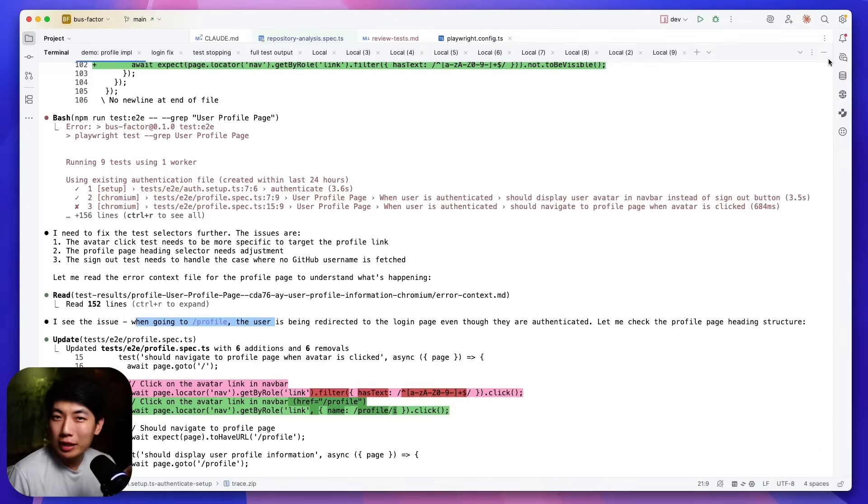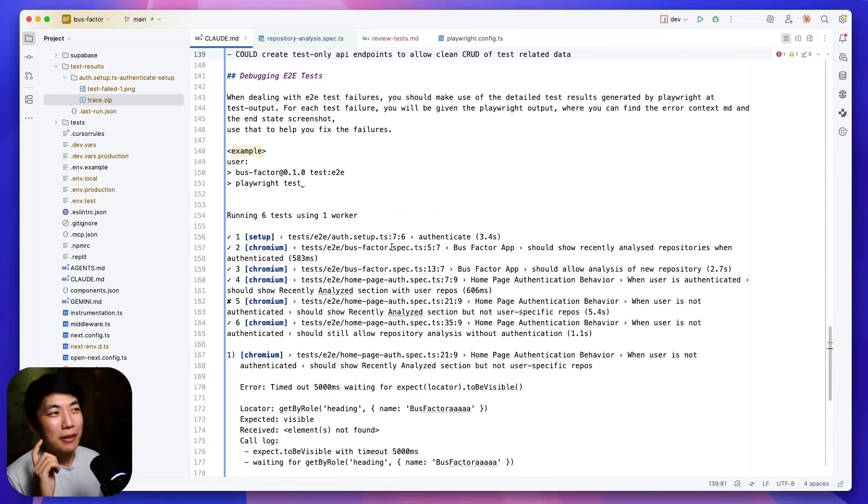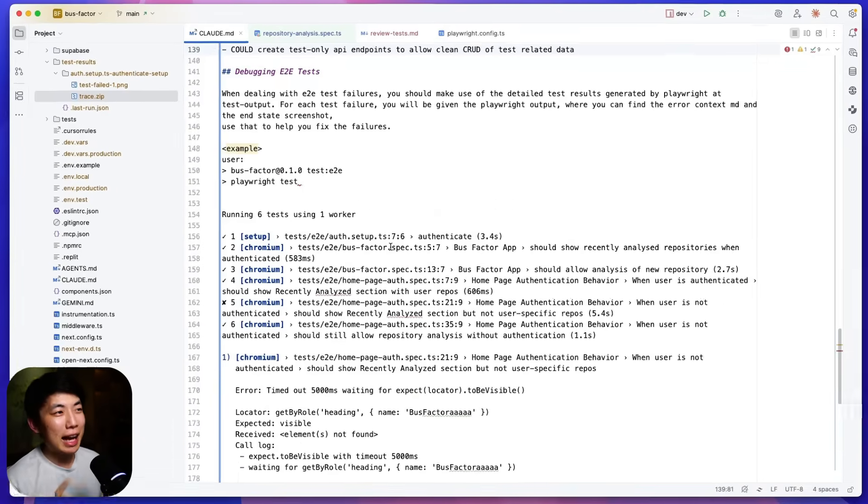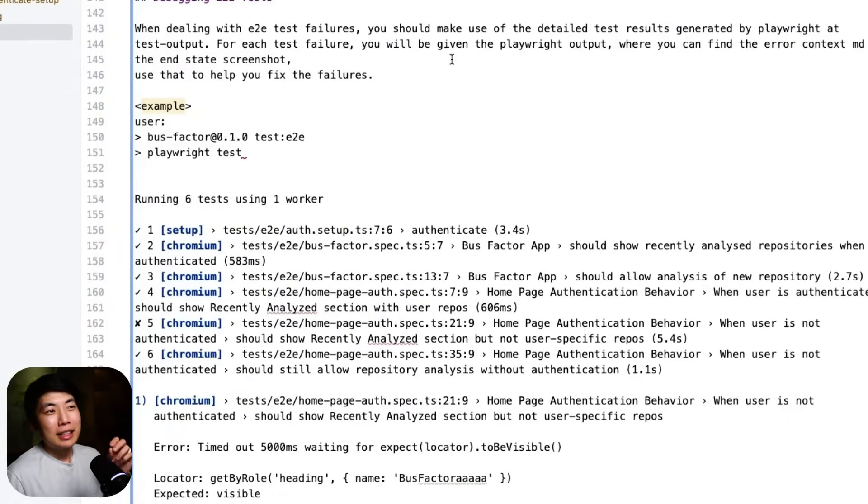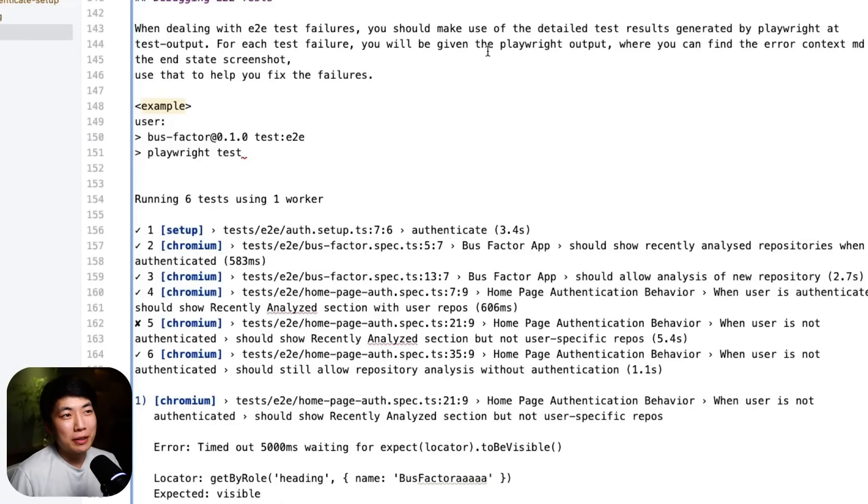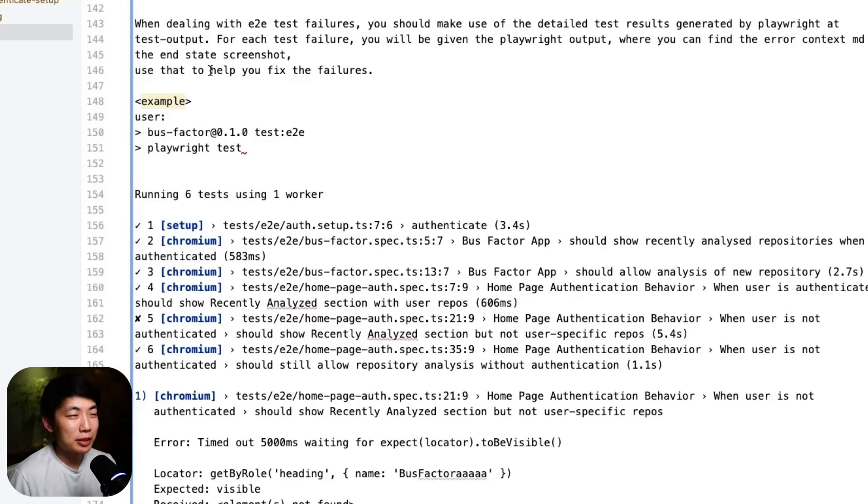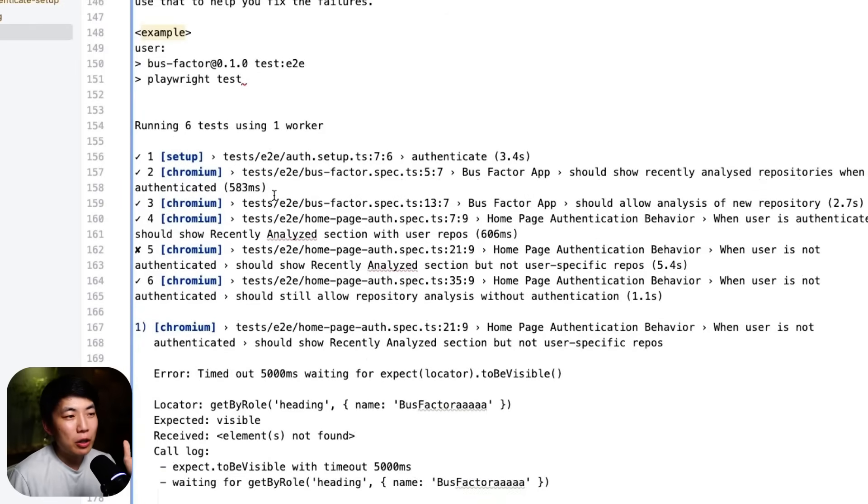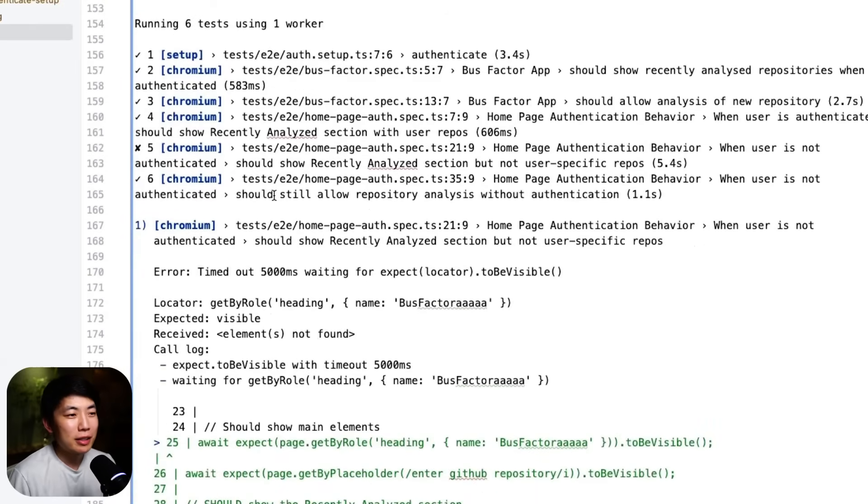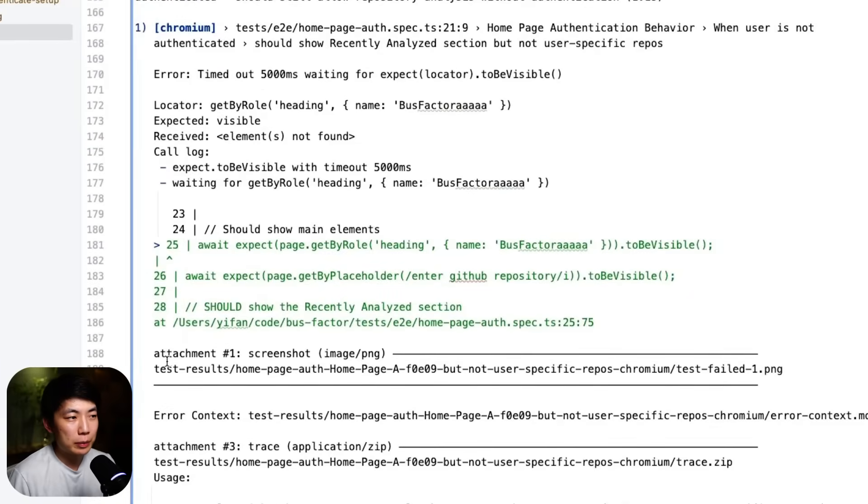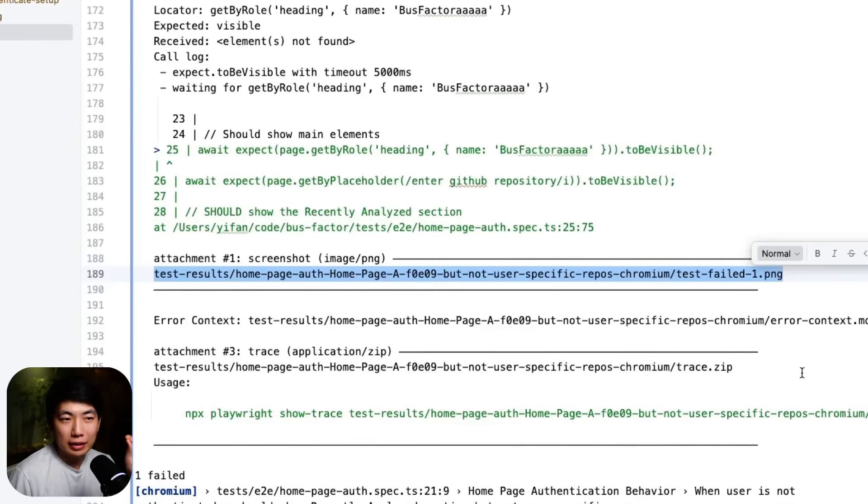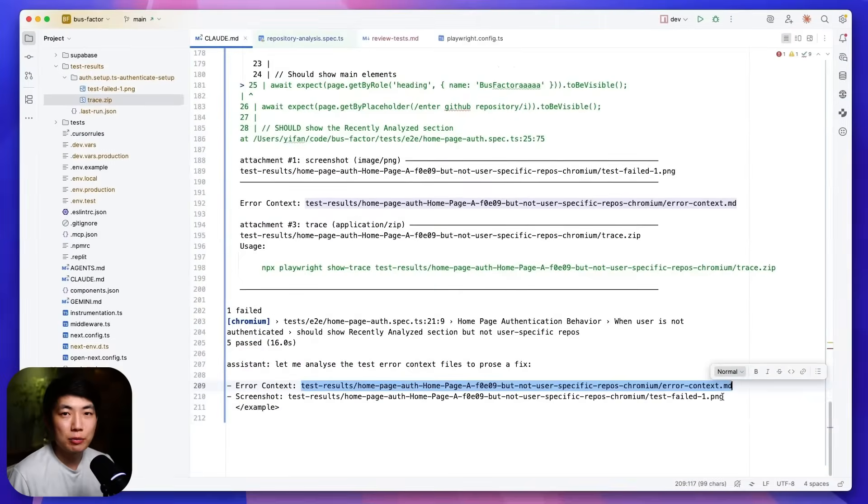But agents don't generally have this intuition to look into these error logs. So we need some specific instructions directly in our claude.md file to make this work well. I additionally have a section about how to debug the end-to-end test. And then I've told it that it will always be given the full Playwright output where it can find the error context.md and also the instant screenshot. And it must be using that to fix the failures. Here, I've even copy and pasted a very specific example of the output teaching it how to extract test screenshot examples and the error context.md file directly then reason about it. Again, another very simple addition.